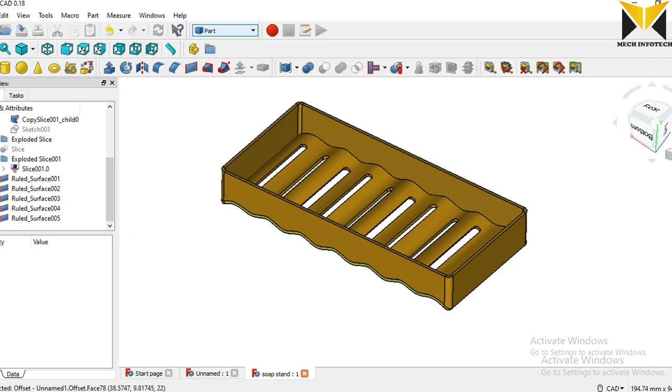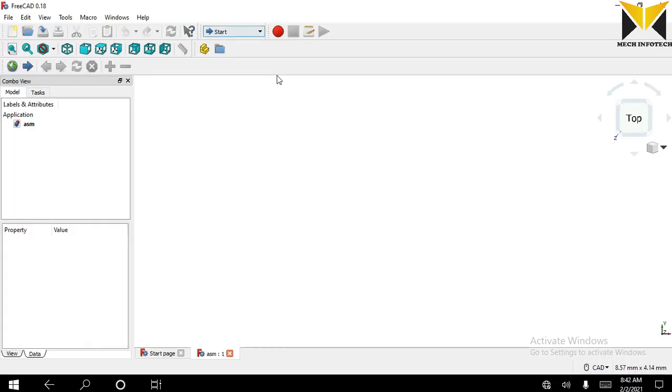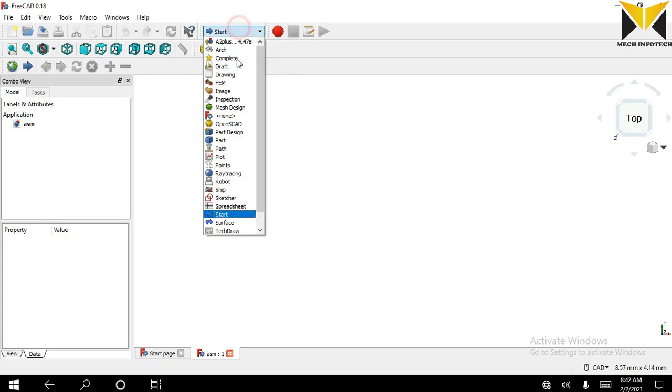Here is my part. Let's go to design this part in FreeCAD software. I use these workbenches: first is part design, second is part.